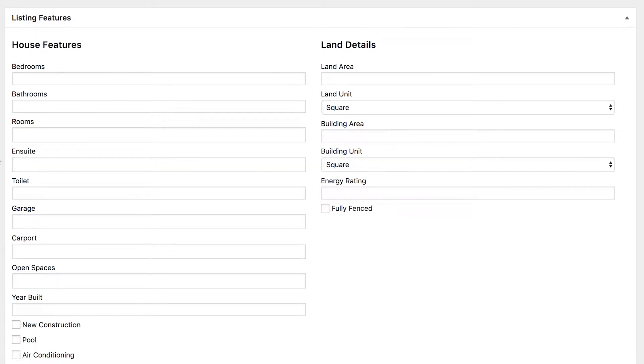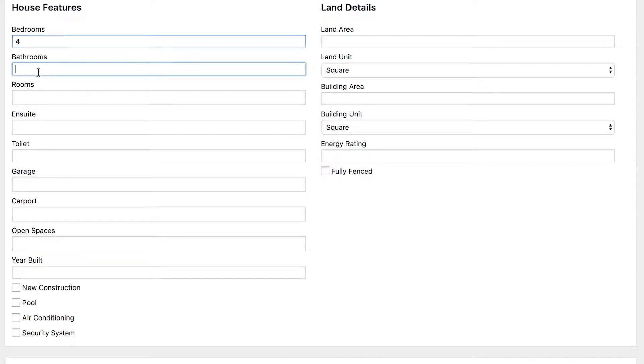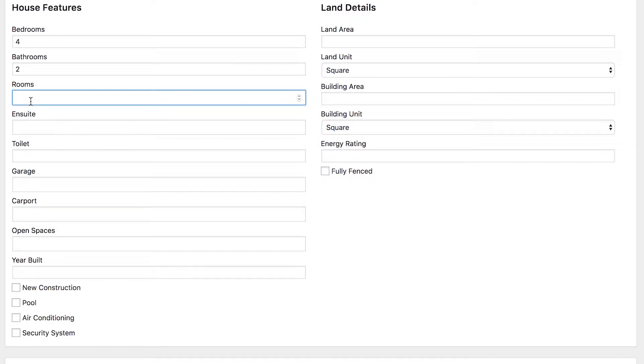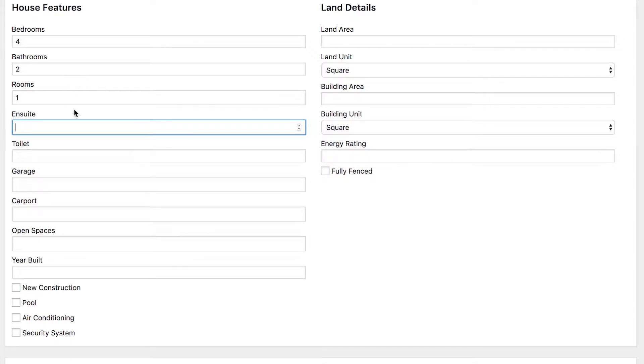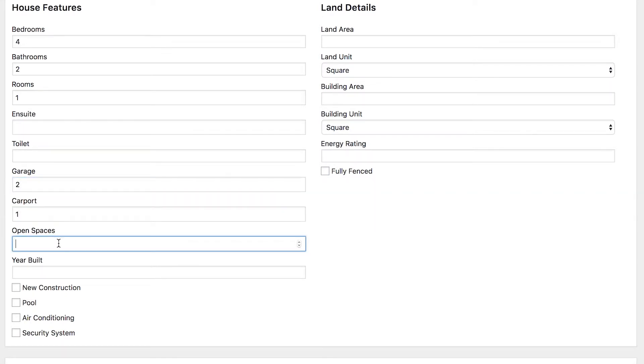Continuing down in the main section here is listing features. How many bedrooms does it have? Well, it's a four bedroom house. How many bathrooms? Two. Other rooms that are of note? Let's say it's got one. Does it have any en suites? No, you can leave these blank of course if it doesn't have one. Does it have a garage? Yes, it has two garage spaces and one carport space. Are there any open spaces? These are all numeric through here.